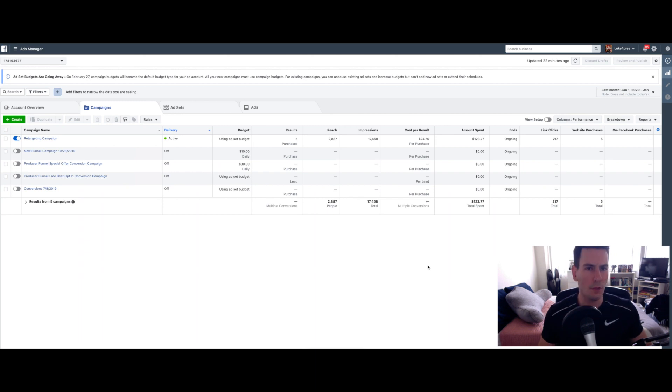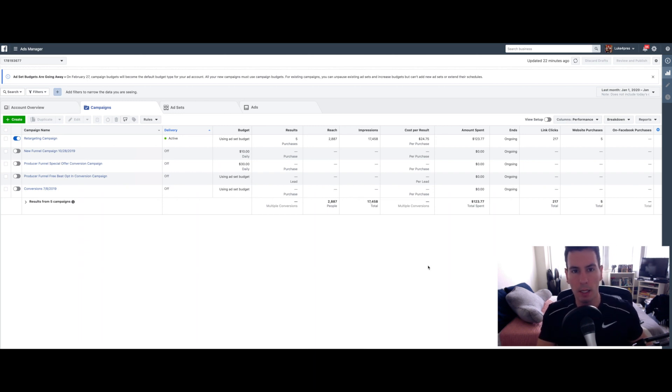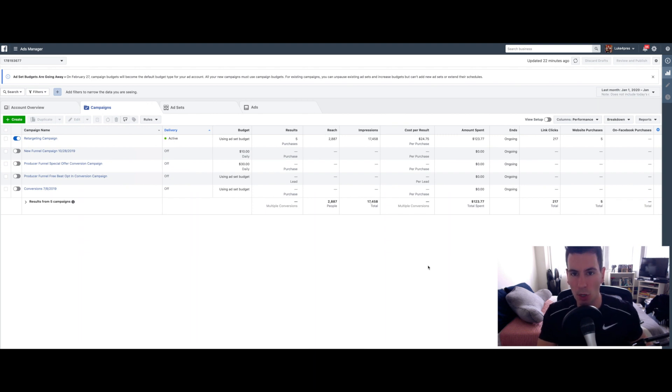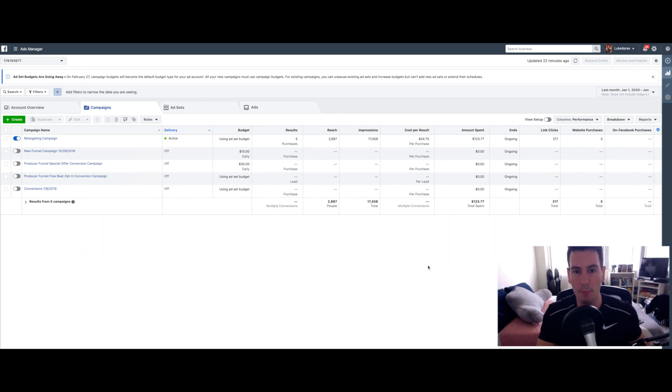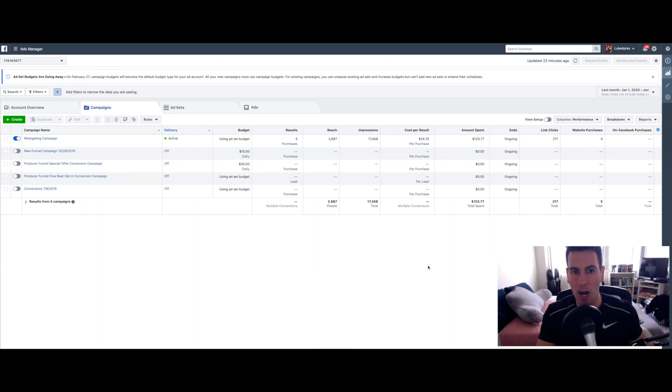The first thing that you're going to need is to make sure that your Facebook pixel is installed properly on your website. If you have a BeatStars Pro page, then it's a very easy process to set up.